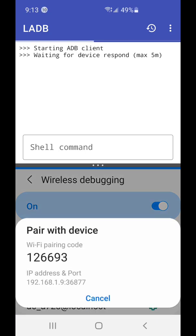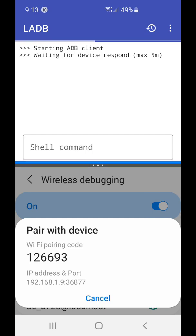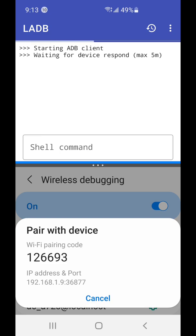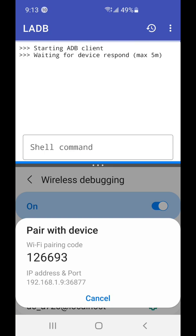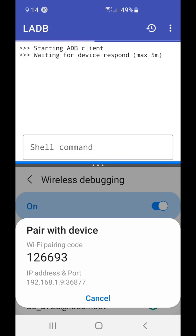But anyway, this is the Wi-Fi pairing code. You need to enter to the left window over here, on the left side, on top and at the bottom. 192.168.1.9, after dots you got 36877. That's going to be your name. So basically the code 126693. In your case it's going to be something else.